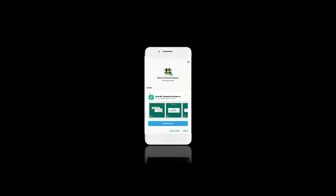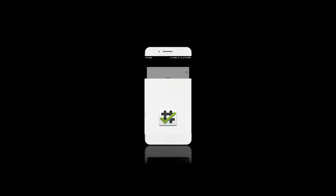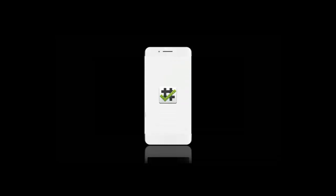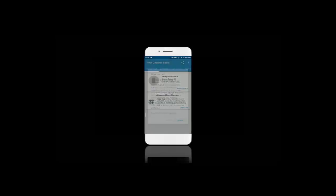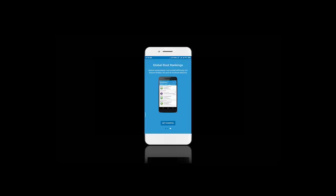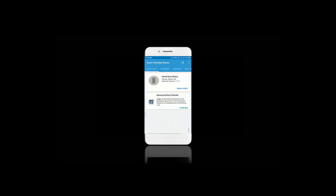Now let's open it and we need to accept some agreements to install this software. Just hit Get Started. Just click on Verify Root button.